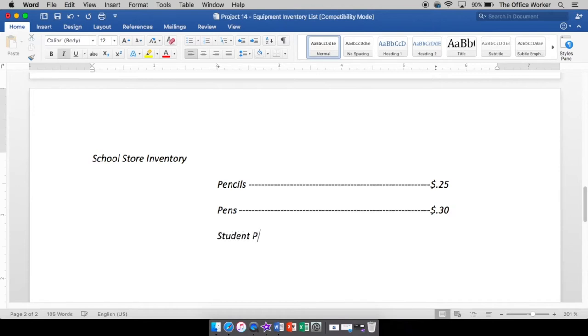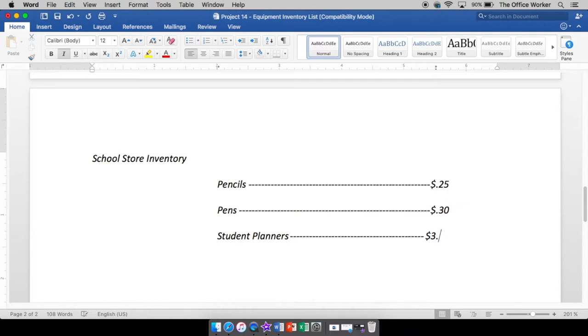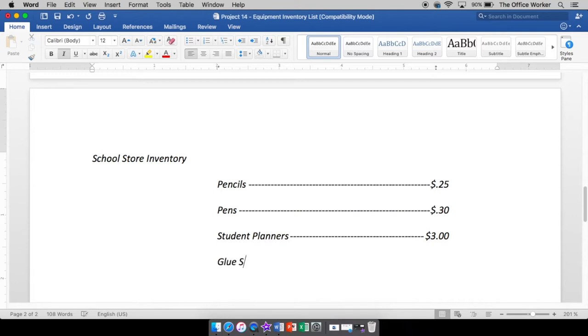Student planners. Because all students need a planner. Tab. There's my dot leader. It's not letting me down yet. Three dollars. That's not too bad. Now look. The decimal places line up. And you would just keep typing however many things you wanted in your list. Whatever it is you want to have.